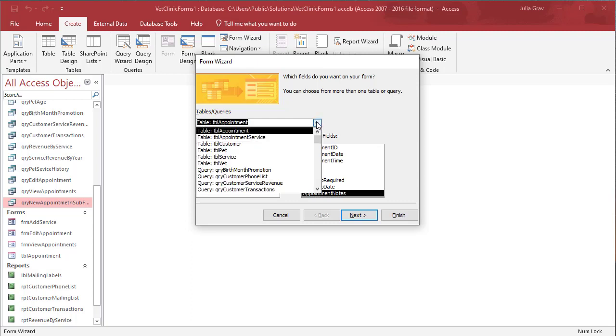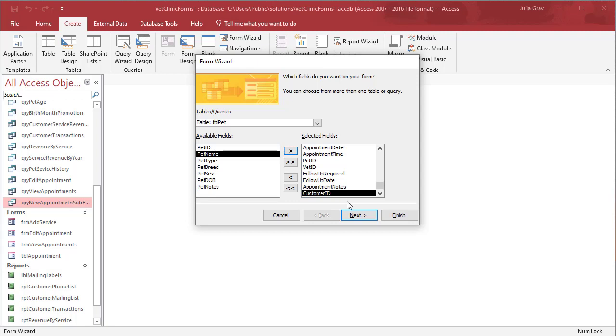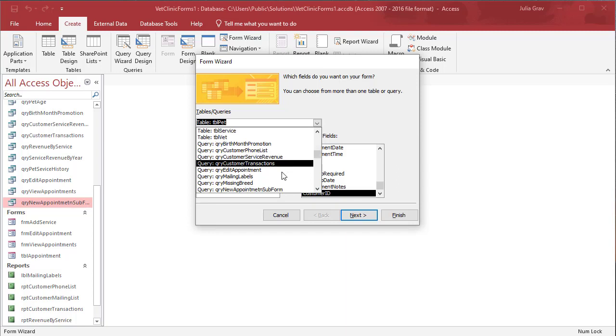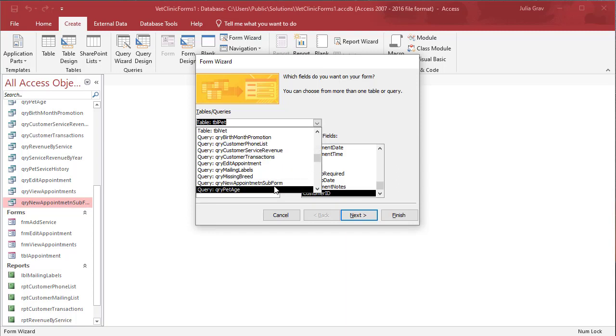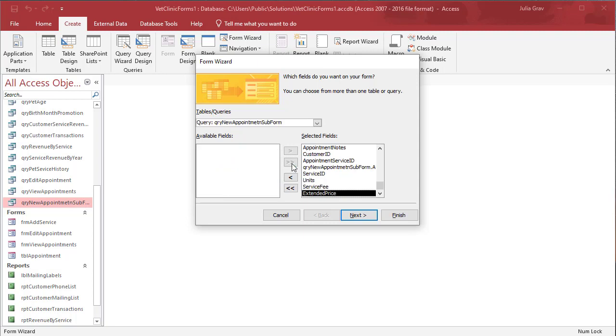And so we need to find the customer. We're pulling the customer here from the table pet because we want the customer to be associated with the pet. Otherwise it will be an orphaned table in this form. So go ahead and add in the customer ID from the pet table. And then finally we're going to use the query new appointment subform and add in all of those fields as well.